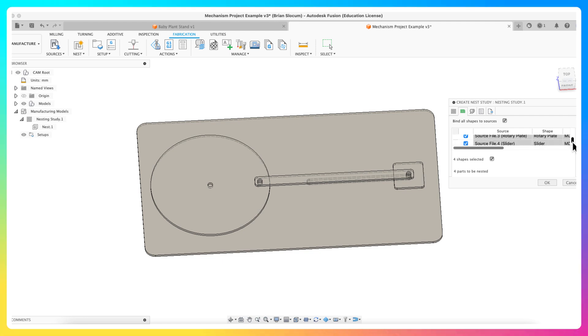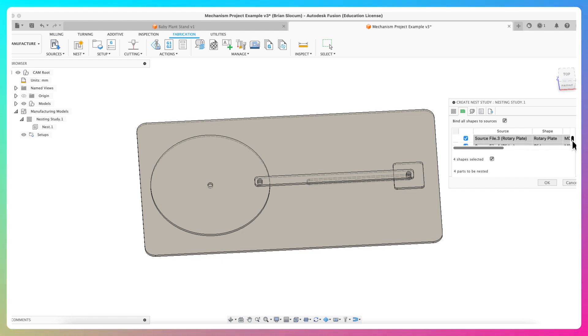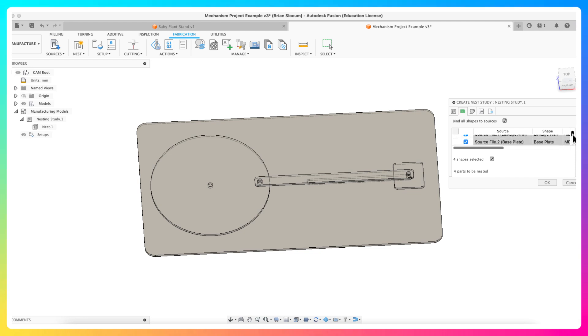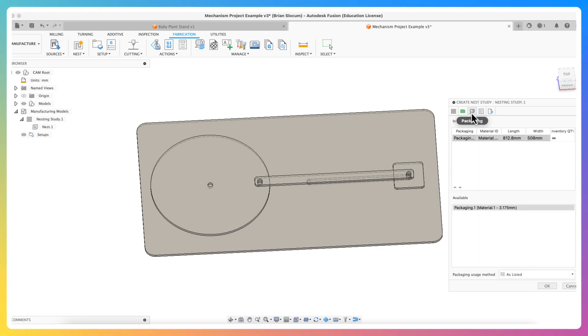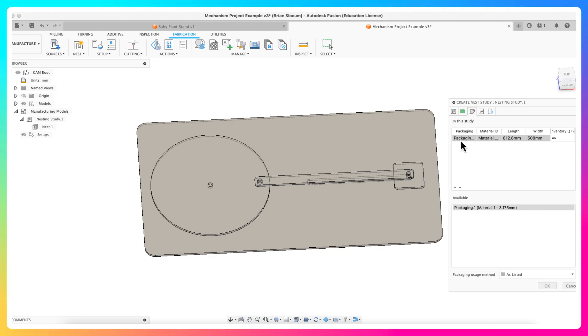You can see that this is helpful because it's using my slider, it's using my rotary plate, using my base plate, and using my linkage arm. So it's grabbed all four of those. If for some reason I don't want the base plate, I can unselect this and I won't nest it. But I do in fact want it to be nested, so do that. Come over to packaging, and because I only have one packaging material available, that's going to automatically grab that. So it's going to give me my size material.